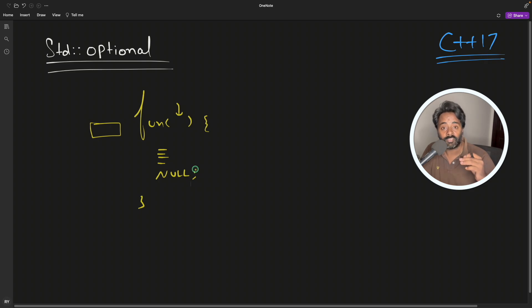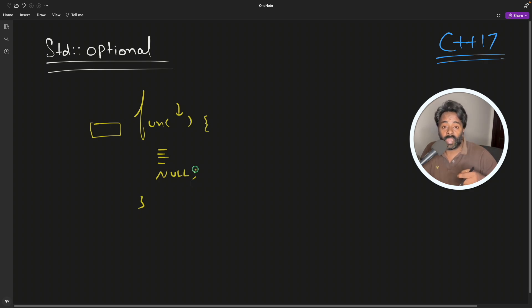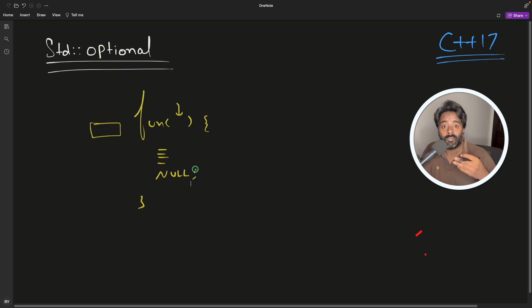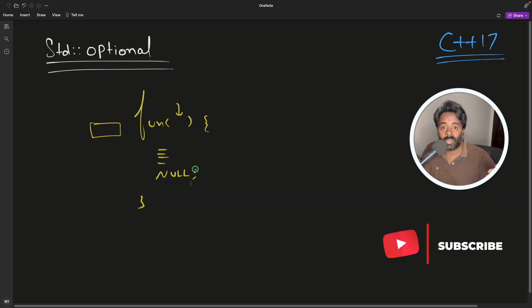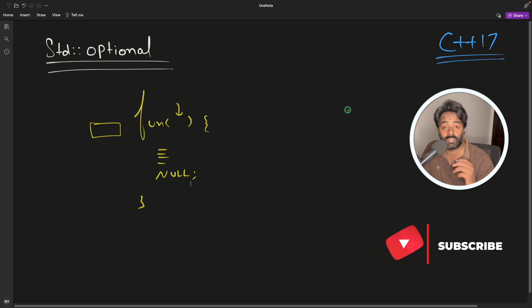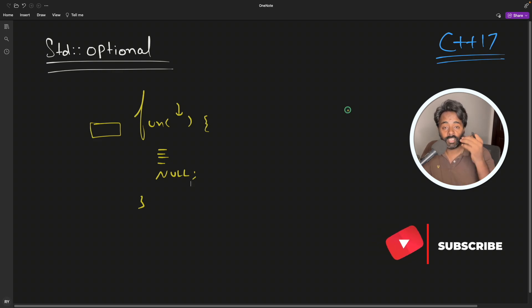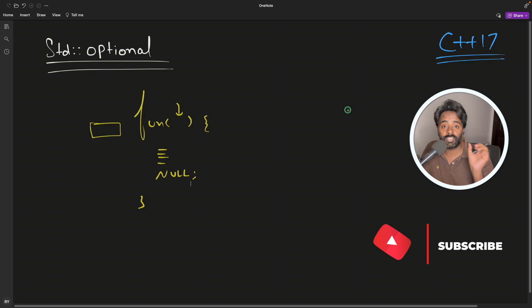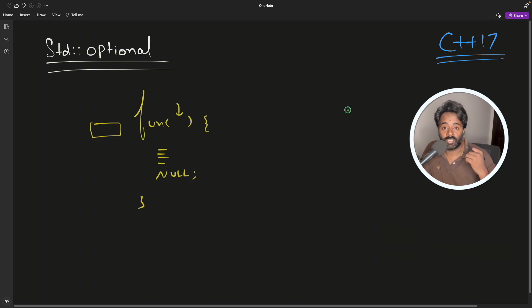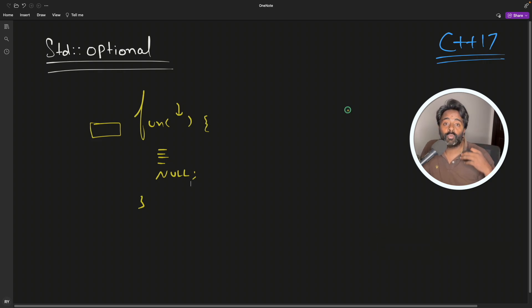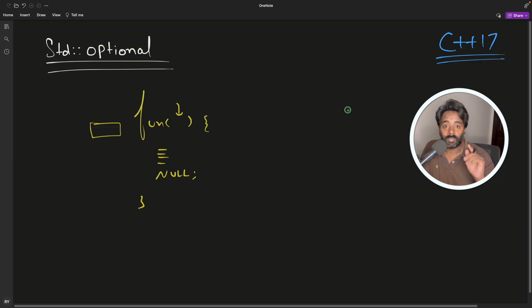Then you will have some sentinel value which you will pre-assume that if they are returning minus one, in that case I would assume that value is not present. And let's say if it is string, then you might return an empty string and you will check okay, the length of the string is zero, that means nothing is received.